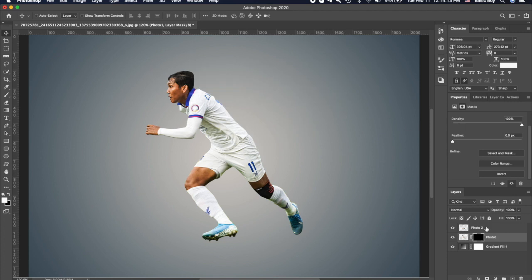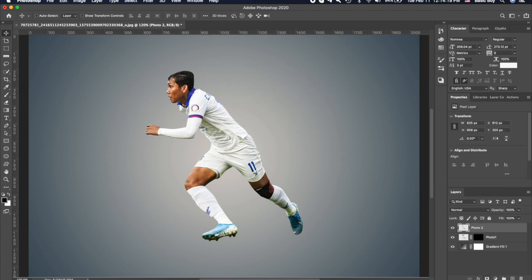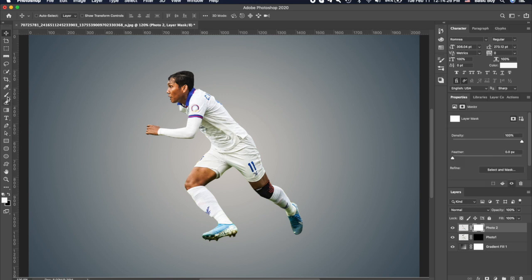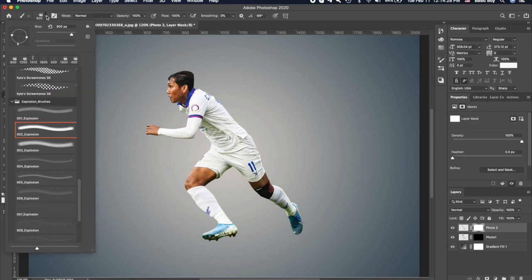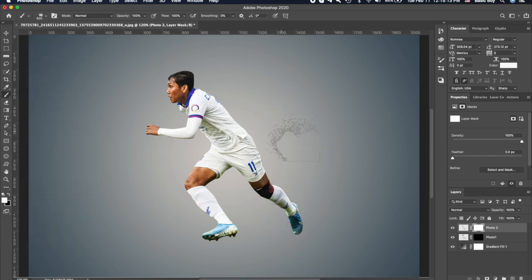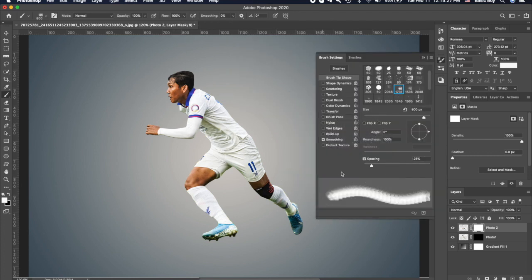After that, select the above layer and do the same by clicking on Layer Mask, then go to the Brush Tool. Select a brush — if you want this brush, you can download it from the link in the description. Click to adjust the brush size and brush angle.